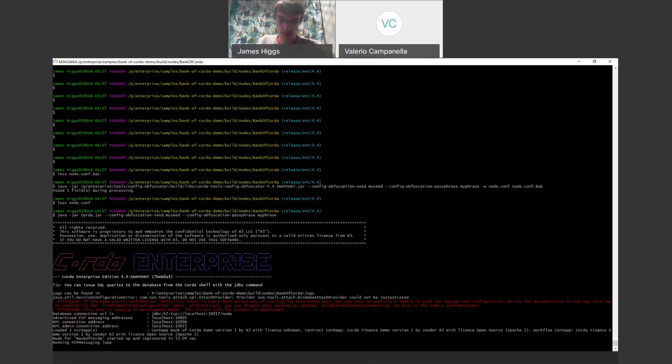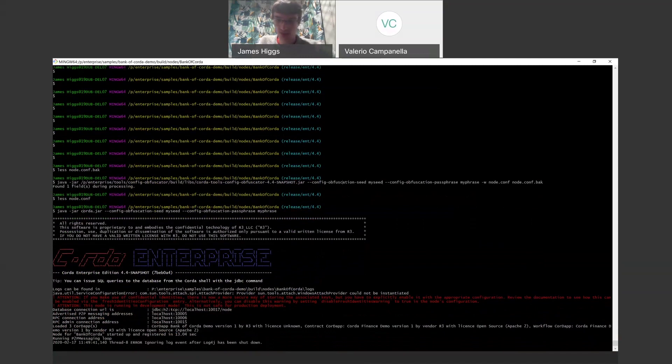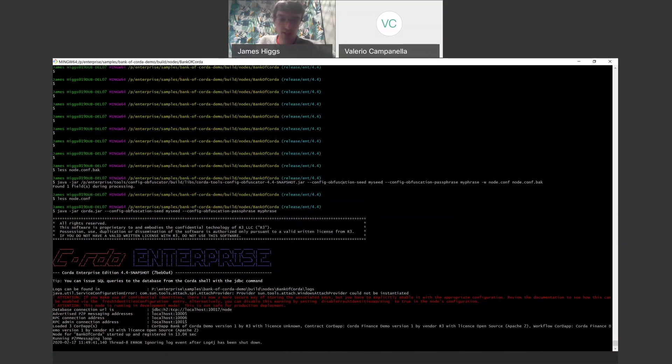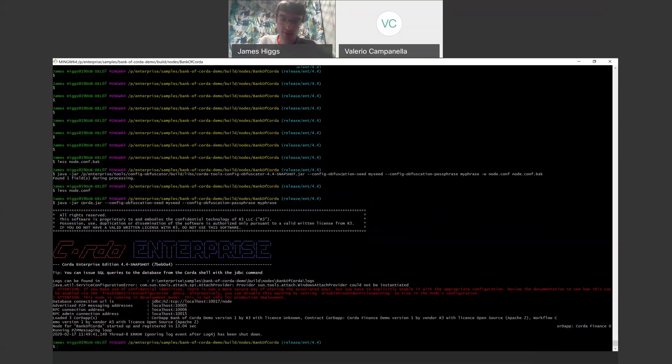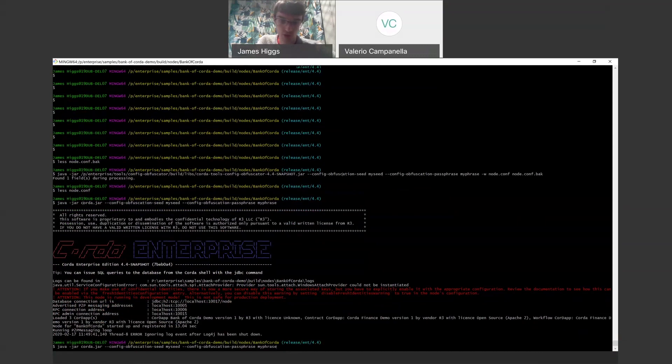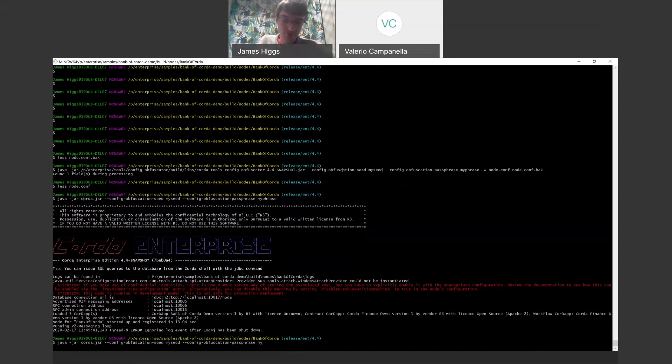So, yeah, so there we are. So our node starts. If we attempt to do the same thing, but we provide incorrect credentials, then the encryption algorithm will warn us that something's gone wrong and we'll no longer be able to start the node.